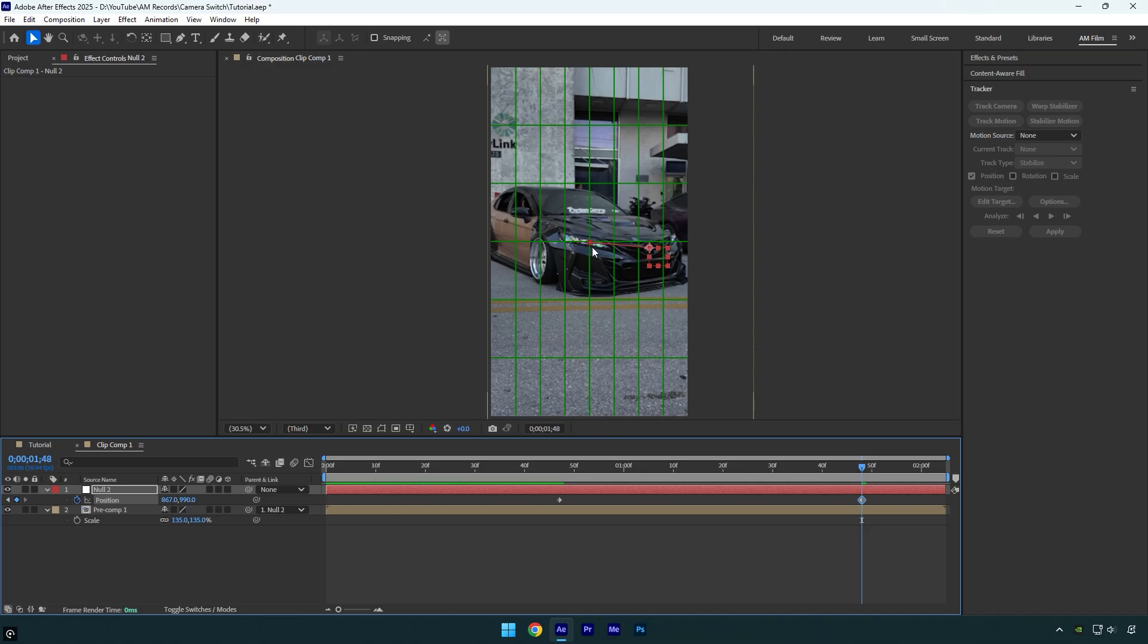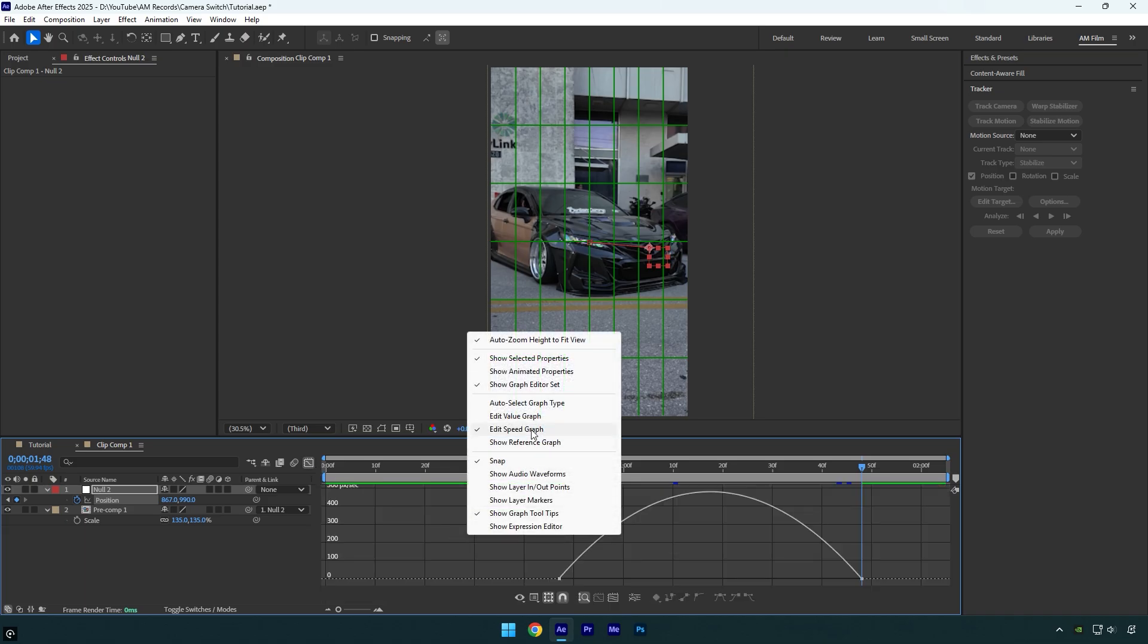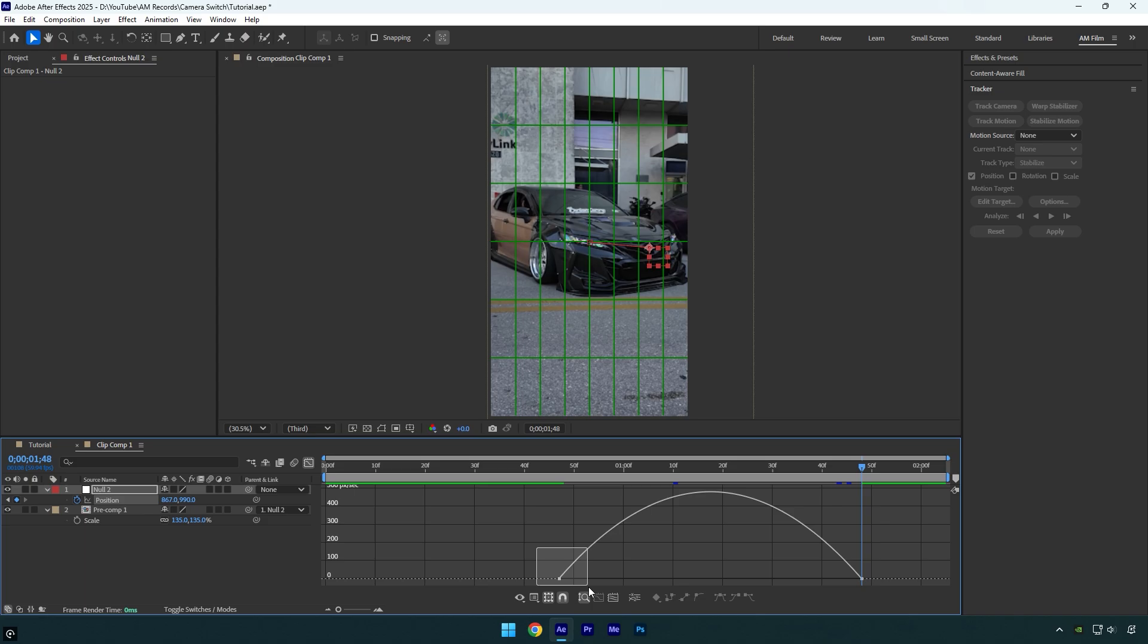Now let's select both position keyframes and press F9 on your keyboard to Easy Ease them. Then go to Graph Editor, right click here and select Edit Speed Graph, and then make a smooth curve. You can create different types of curves to suit your style. The camera switch can be smooth or sharp. Let me show you both curve types and how they look.